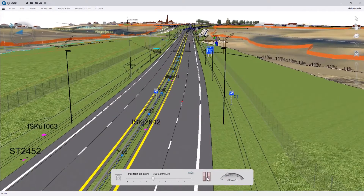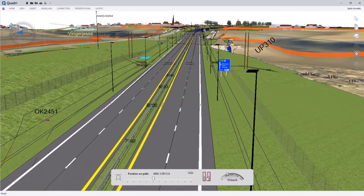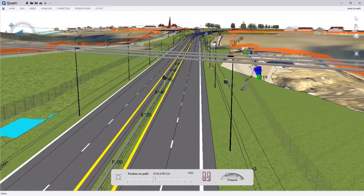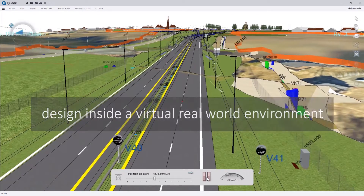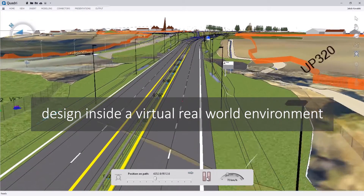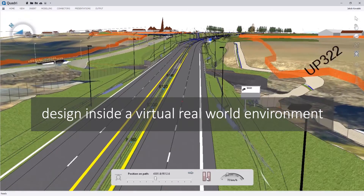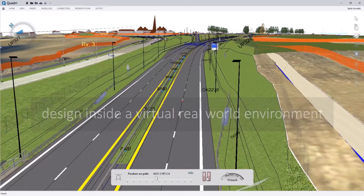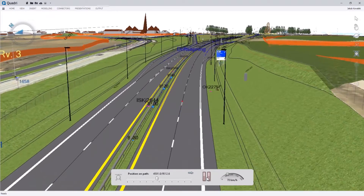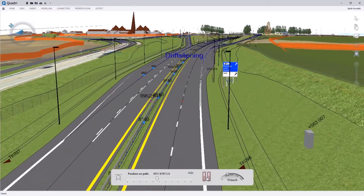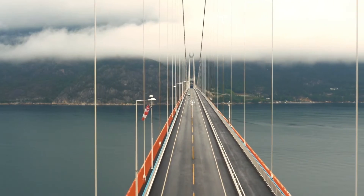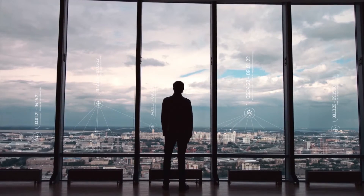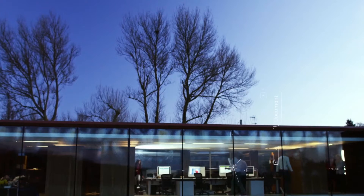This common data environment gives you access to different information from all the participants in a project. The GIS world has taught us how to map the world in a unified way and how to describe the relation between real-world objects. With Quadri, we combine the power and knowledge of GIS with the geometric complexity of volume objects from CAD and BIM.